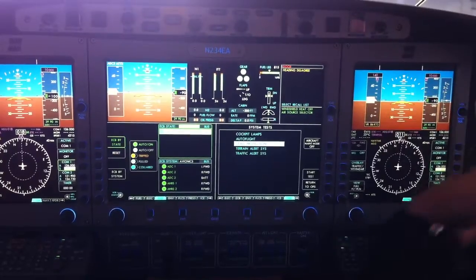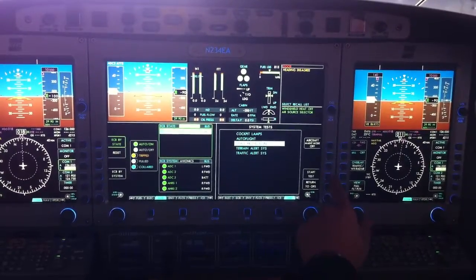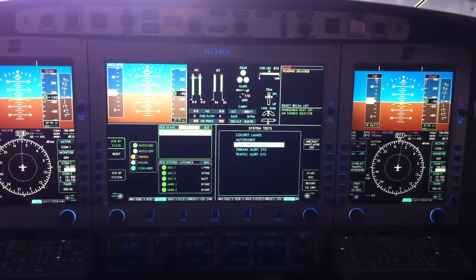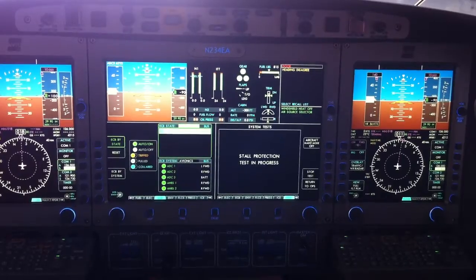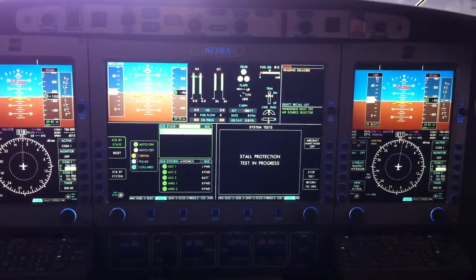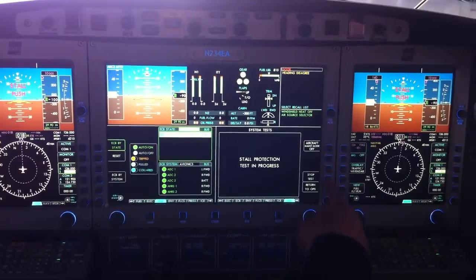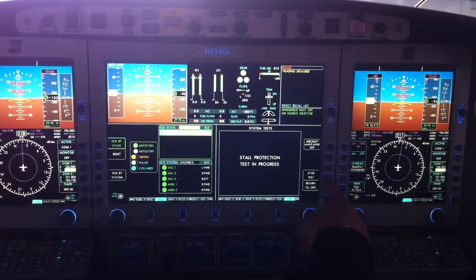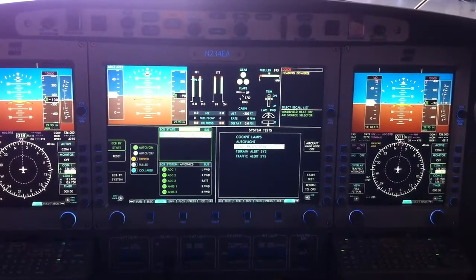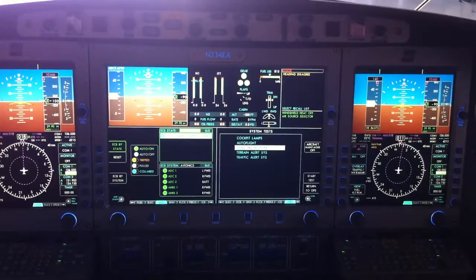It says 'stall' — it tells you — but also has a stick pusher. You can hold it real light in your hand and hit start test. It's going to give you: stall... stall... and the second time, it fires the pusher. Here it comes — push. It'll actually lower the nose for you to keep you from getting to the secondary stall.